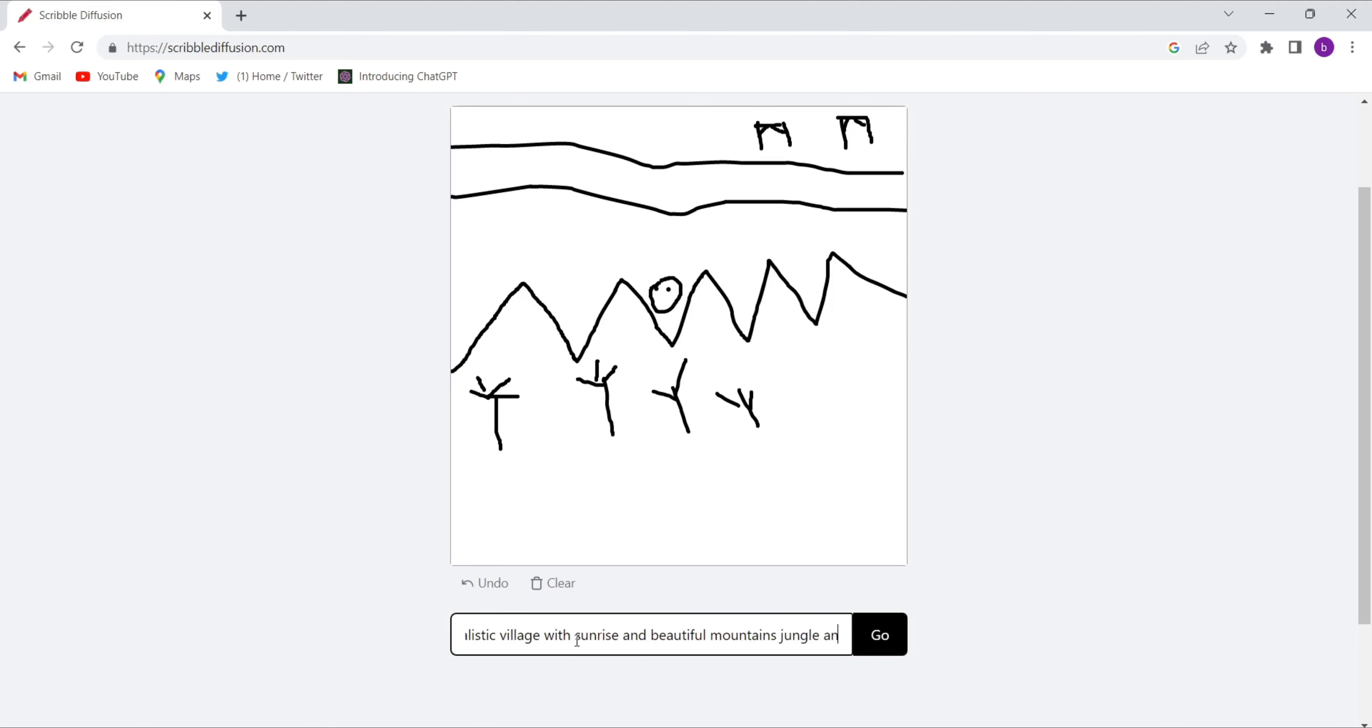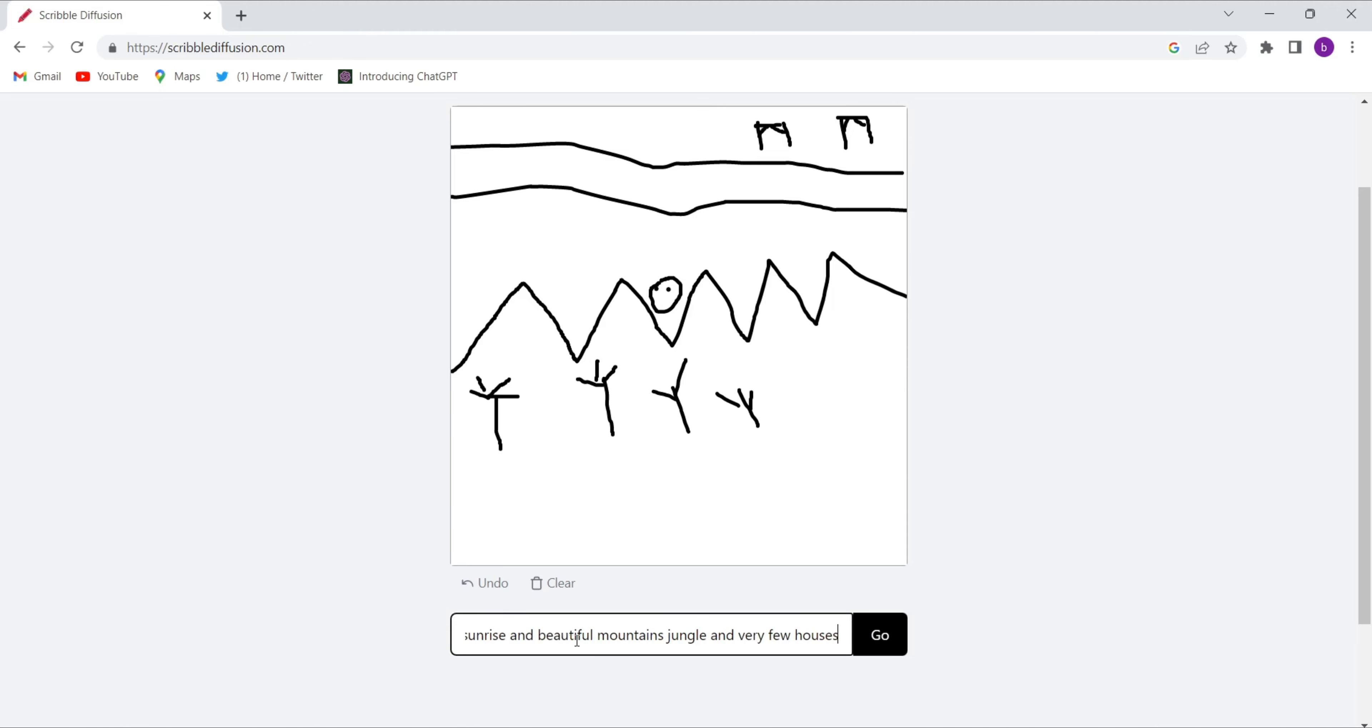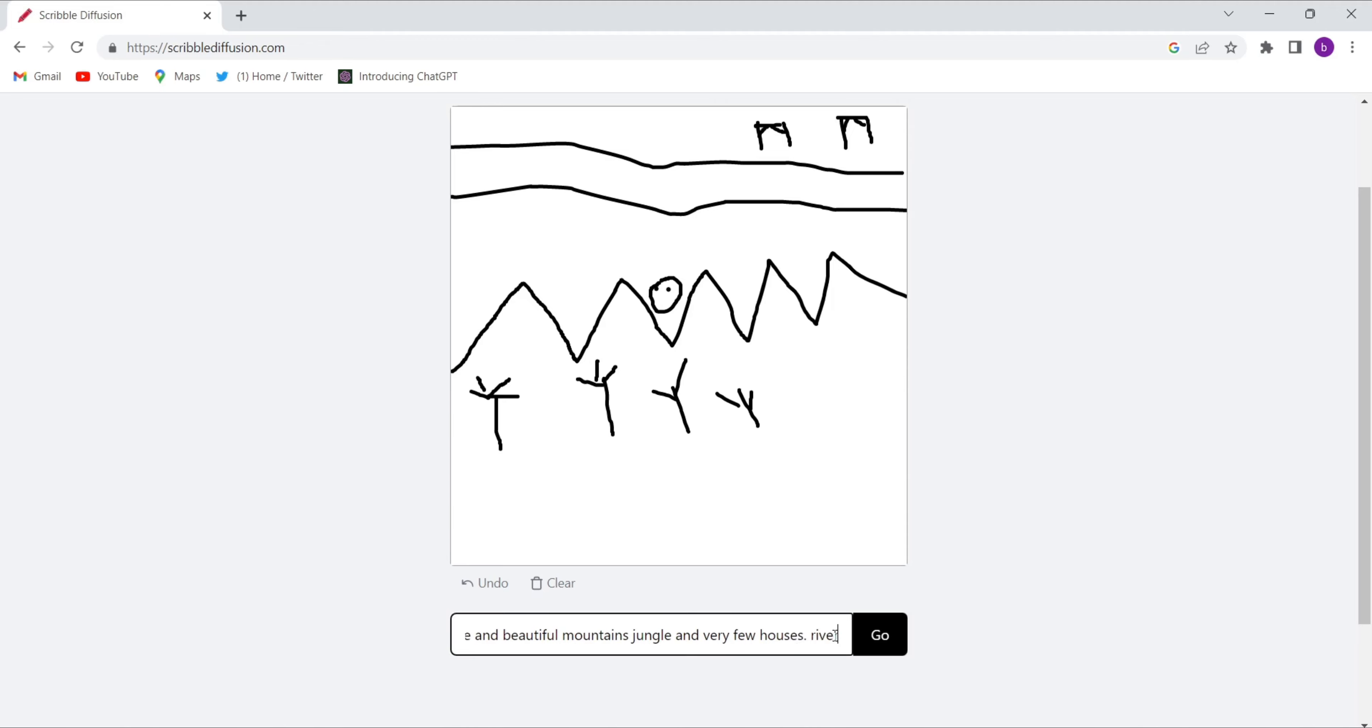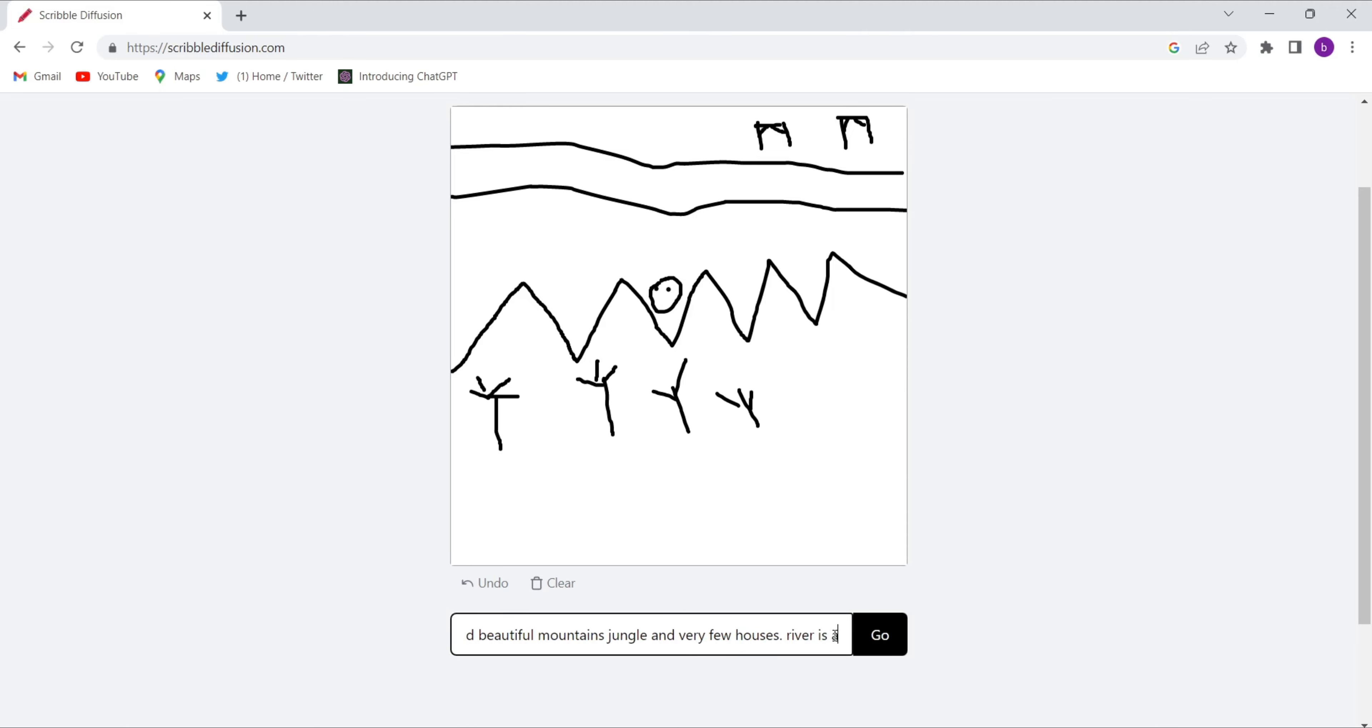realistic village with sunrise and a beautiful mountain jungle and very few houses. So I've just given them a prompt of a very beautiful village with a river passing through the village.